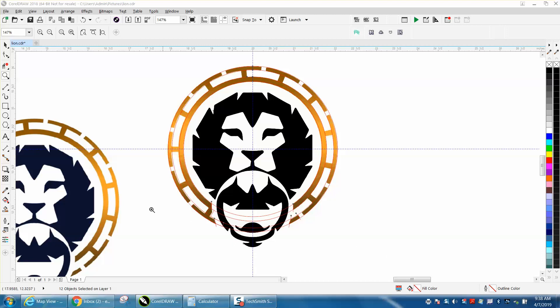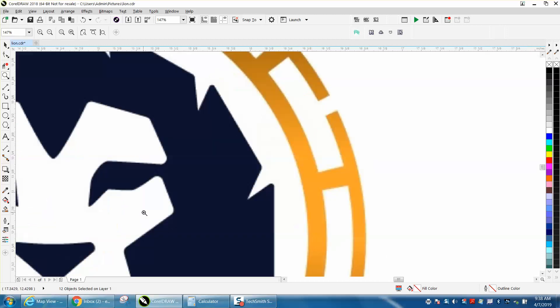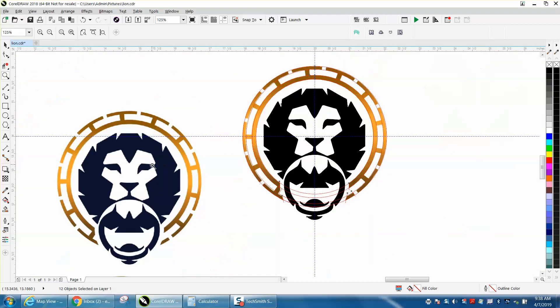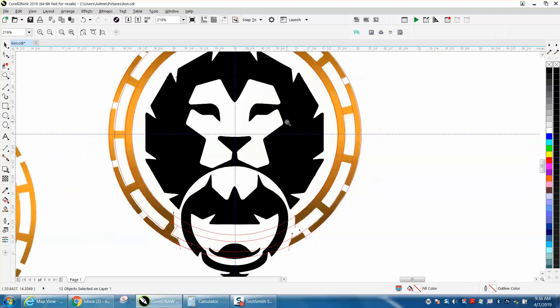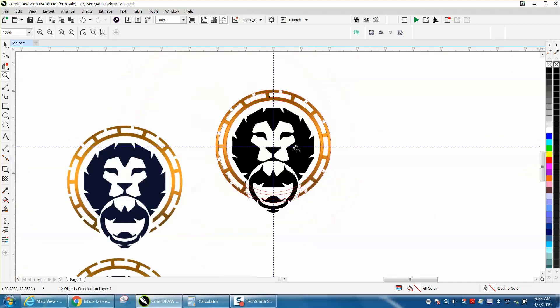Hi, it's me again with CorelDraw Tips and Tricks. Somebody sent me this logo that needs a little help, needs a little cleanup. The interior part traced better than the exterior part.